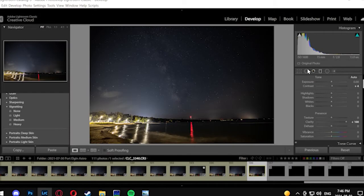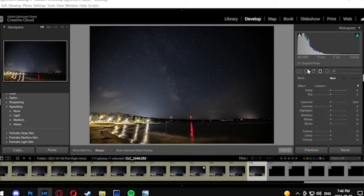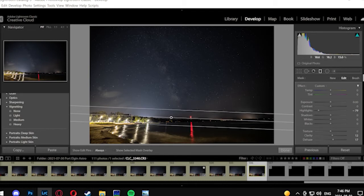A good technique to have is to actually take a photo of the foreground at twilight and blend it in once you're done in Photoshop.